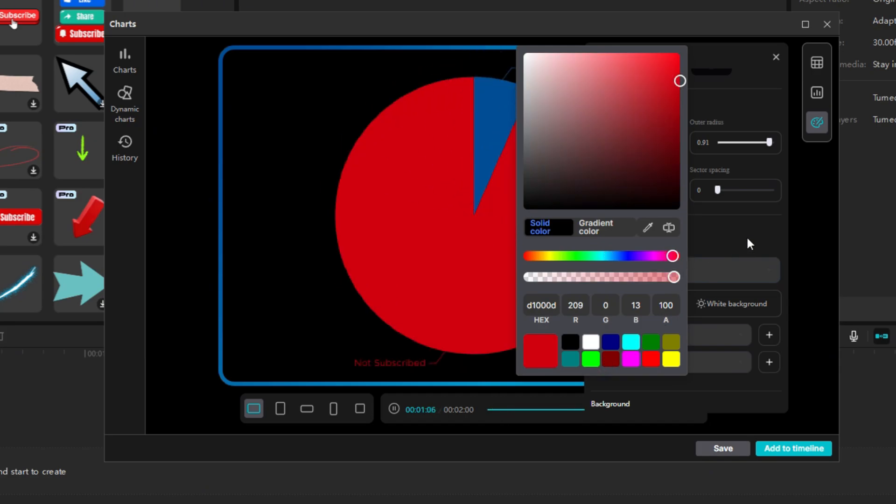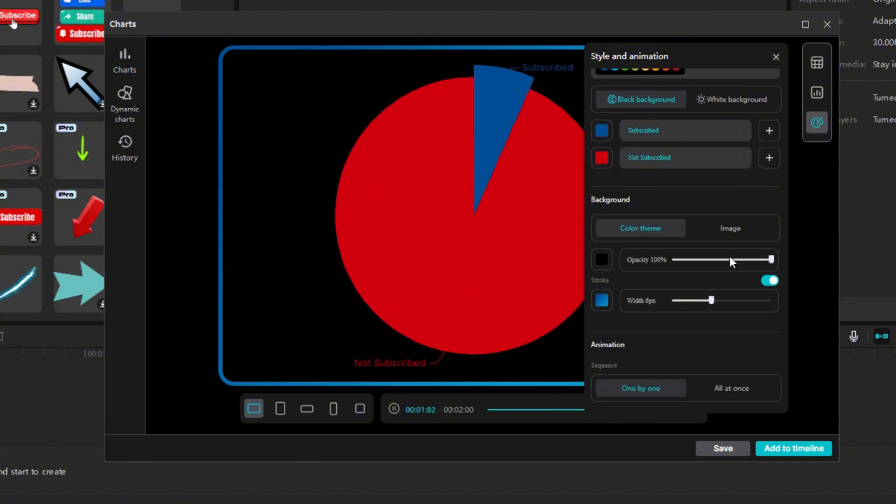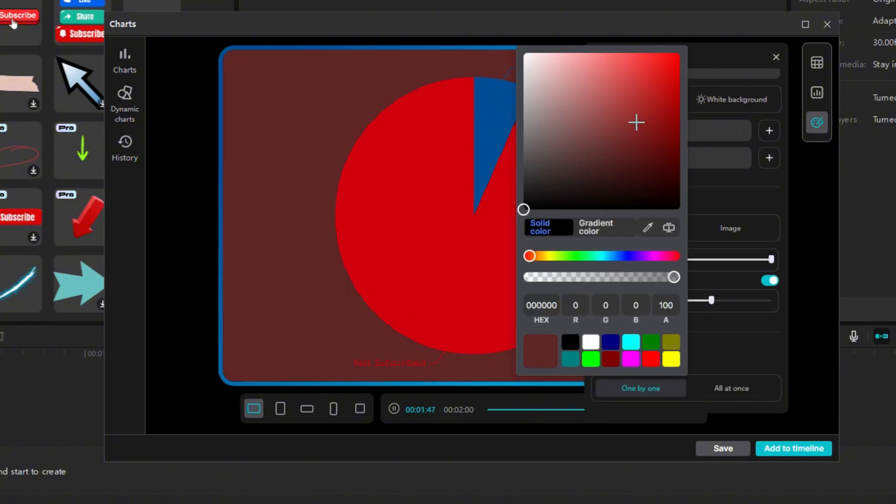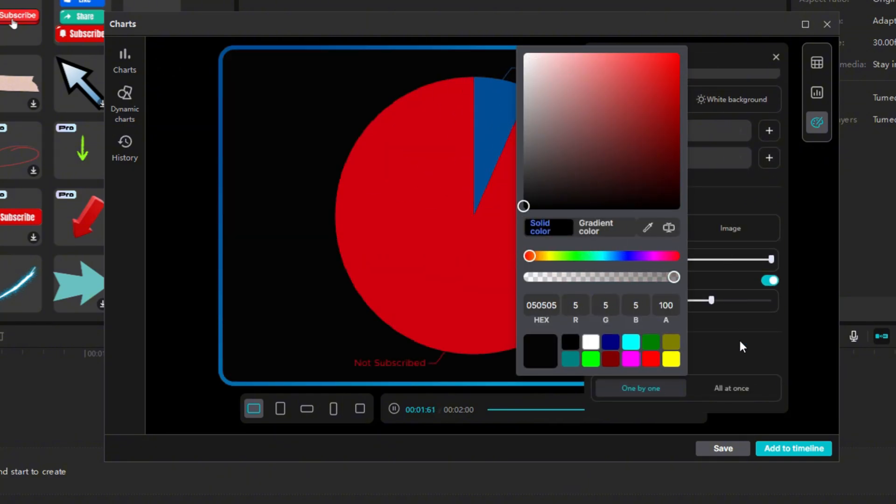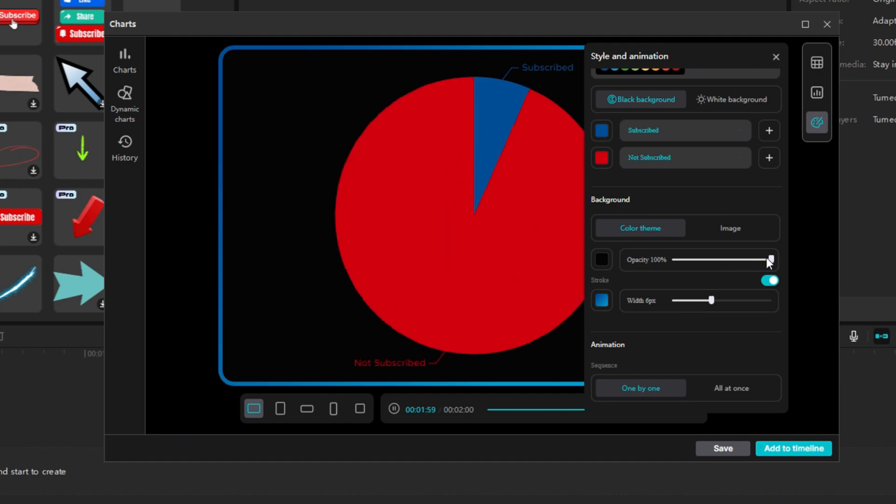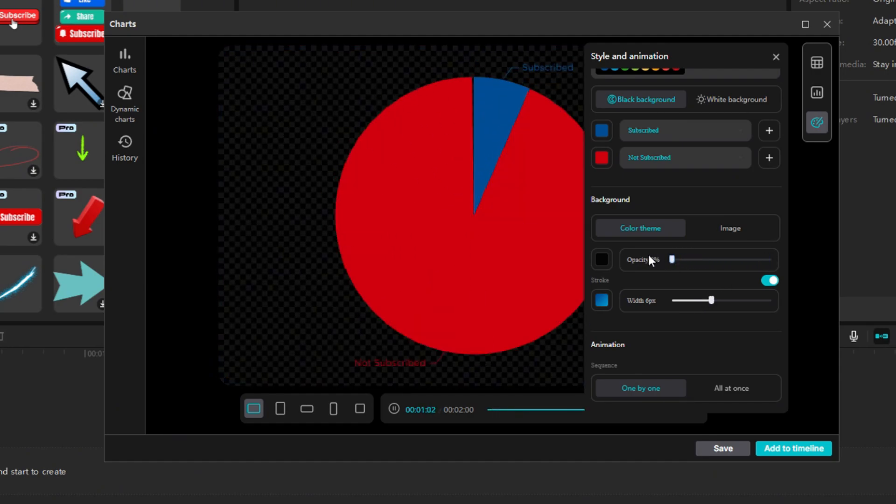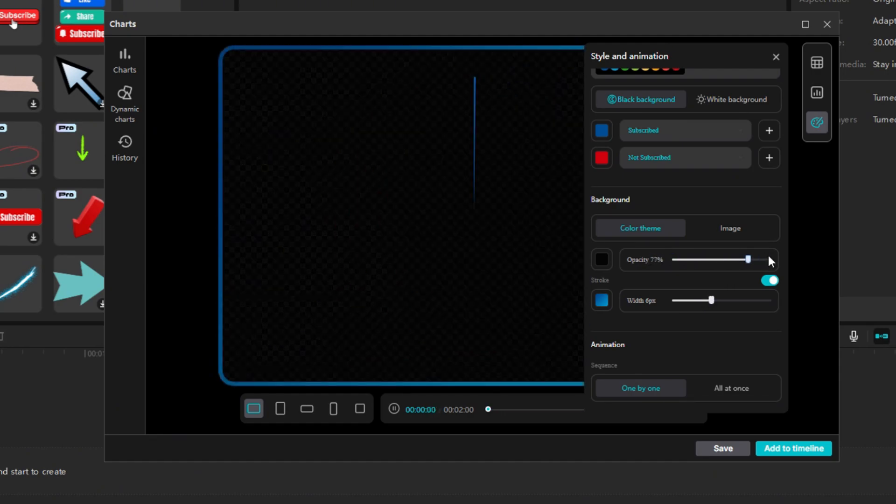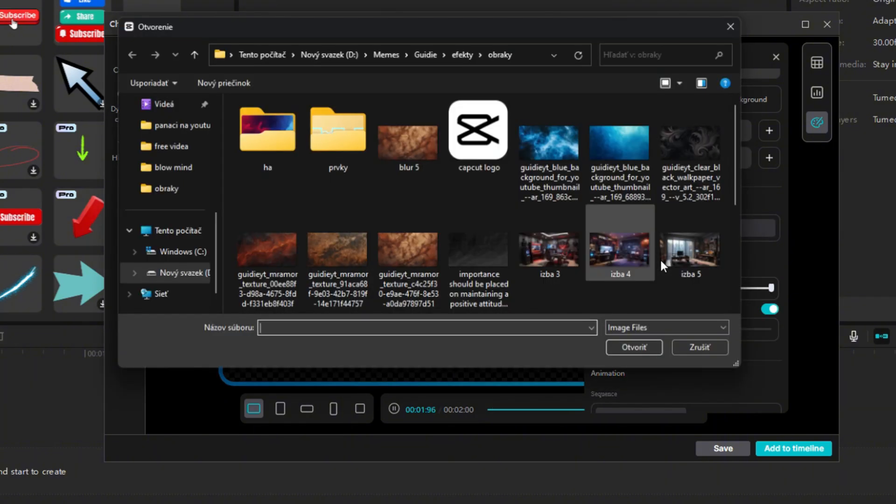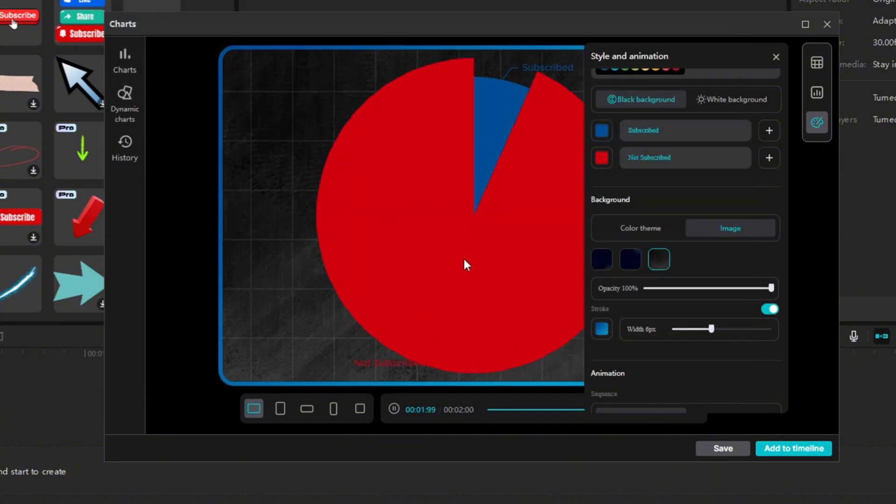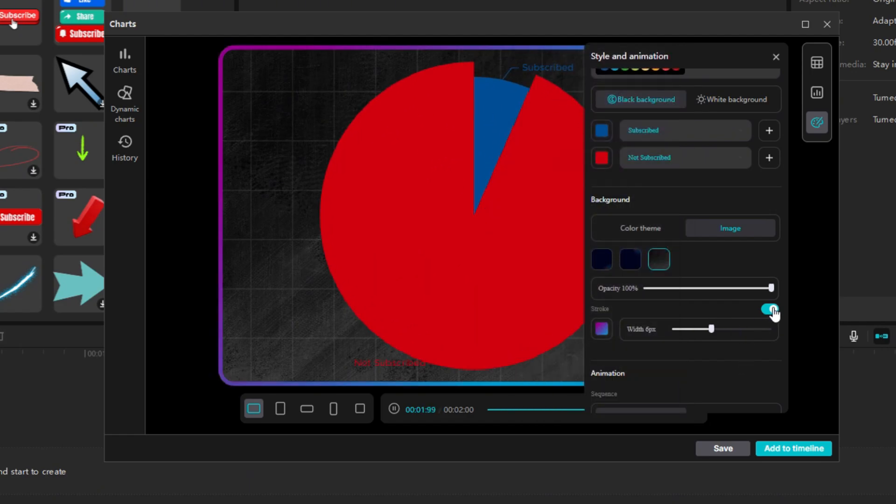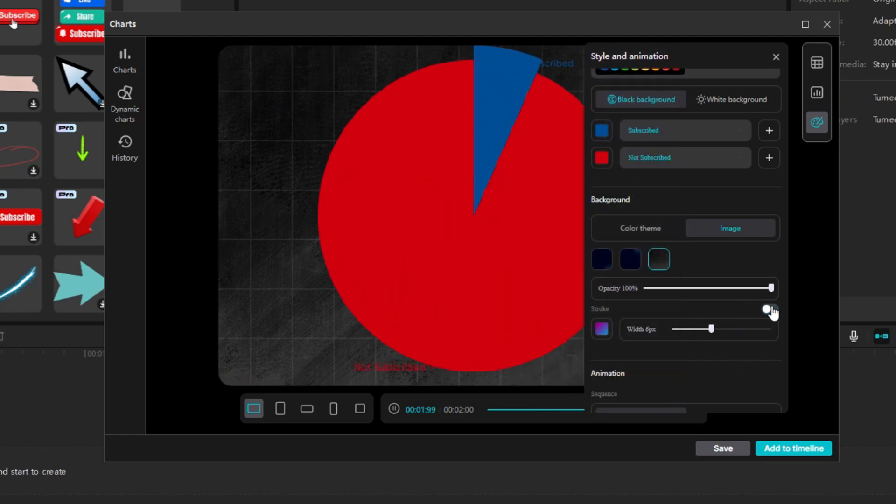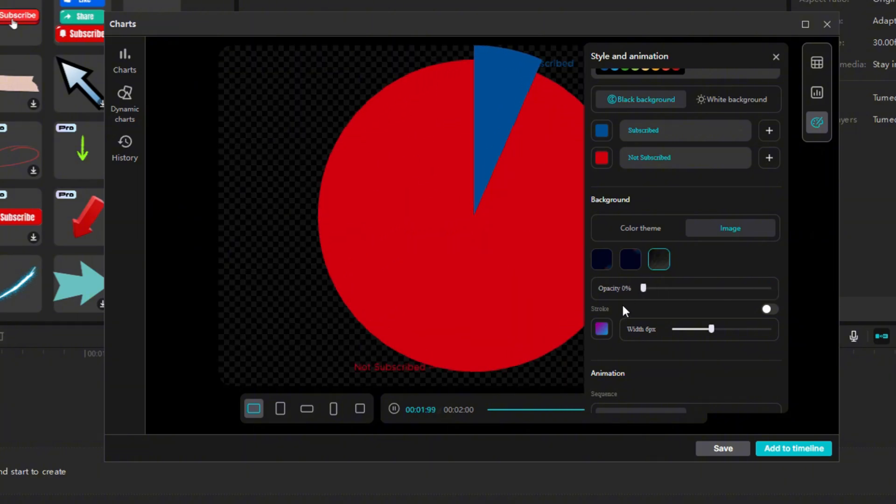Below you have the background settings. When you click on black, you can change the color to whatever you want. Alternatively, you can remove the background completely, and only the graph will be left. Or you can import a photo for the background. Below that, you have a stroke that you can play around with a little bit, or turn off completely. For this case, I will turn off the background completely.